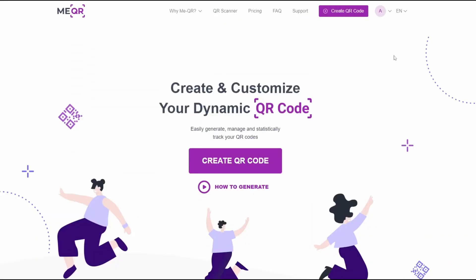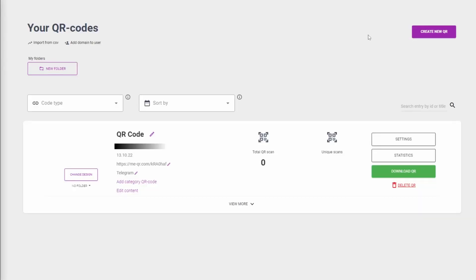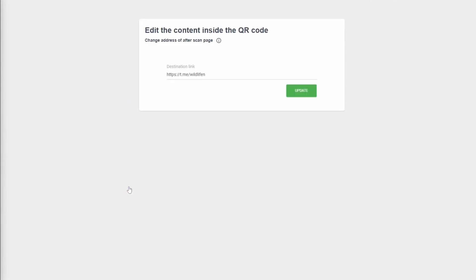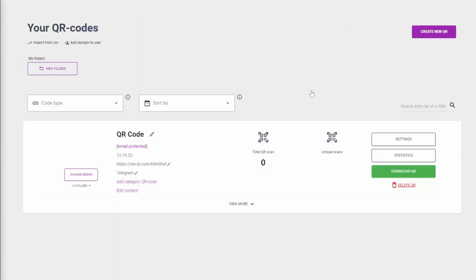If you want to change information inside your QR code, you can always do that on your QR codes page. Find your QR code with the help of the filter and click the Edit Content button. You can change the link to your Telegram channel there.